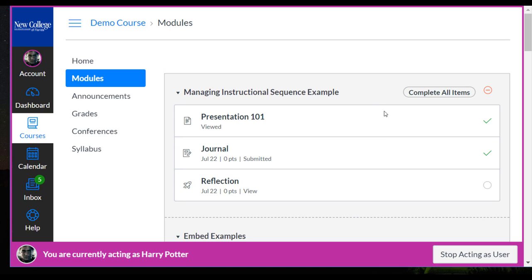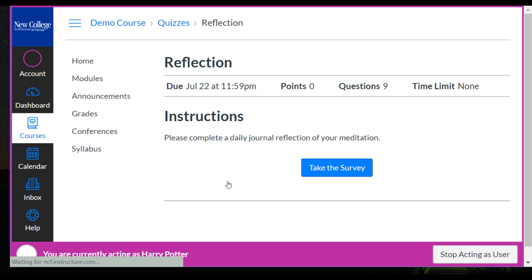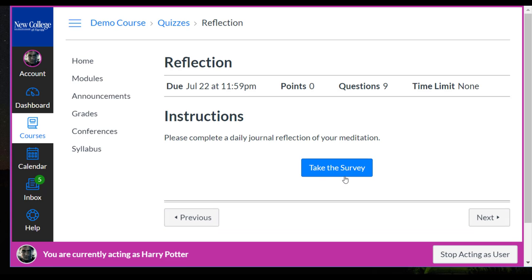So now you can see the journal has been submitted and the student can access the reflection and complete the quiz.